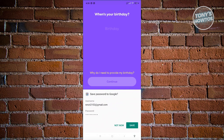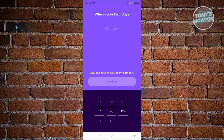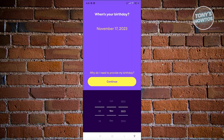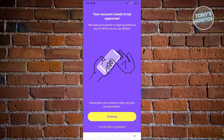You also need to provide some information about yourself, like your birthday. Go ahead and enter your birthday. If you're a kid, you need to hand your phone to your parents and make sure to enter the correct birthday.